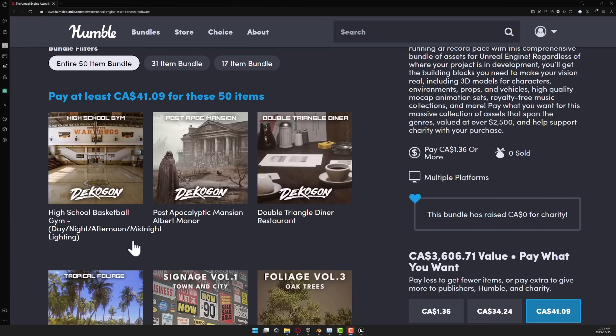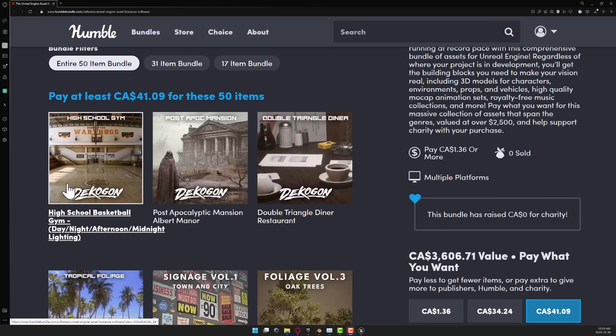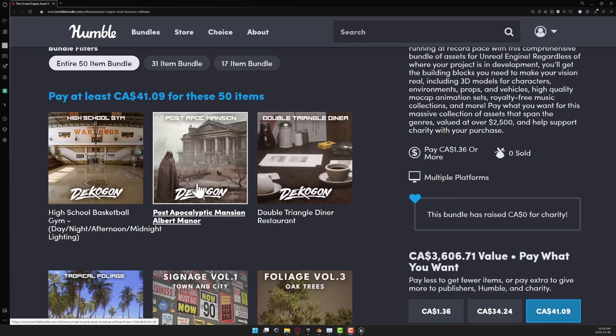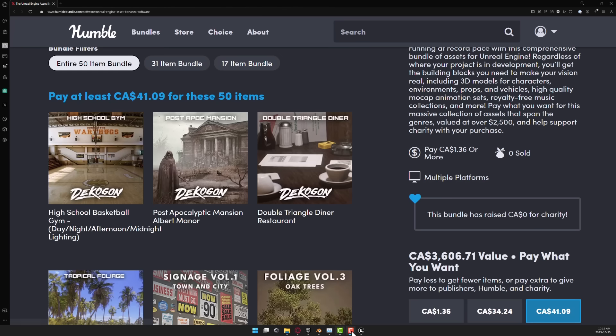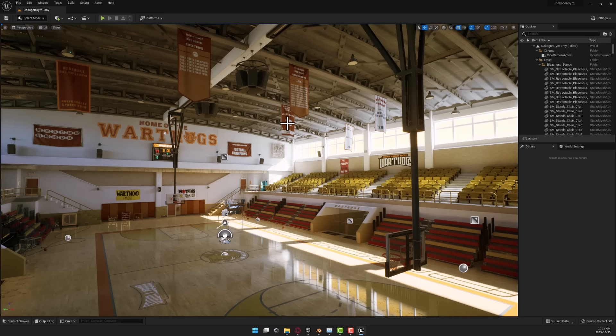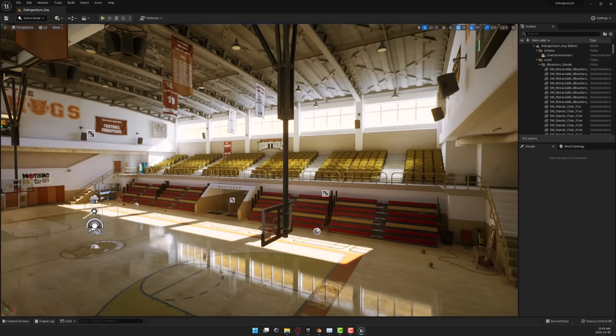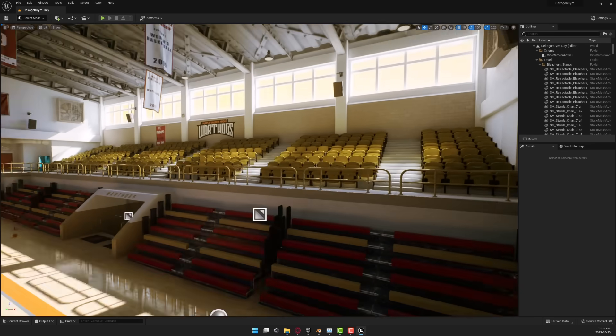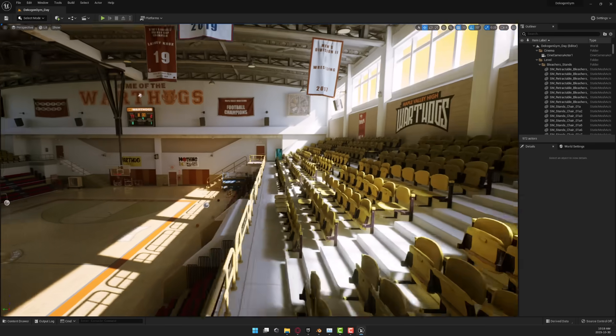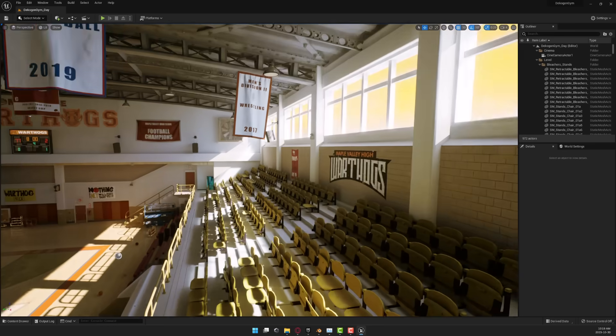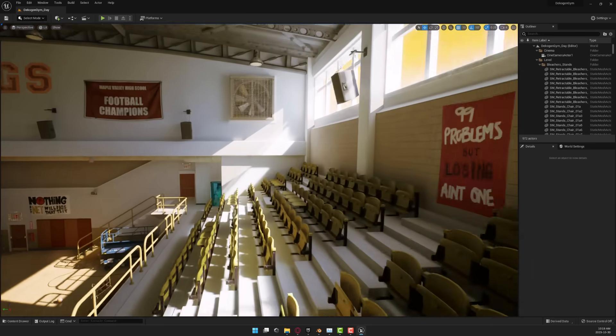All right, so let's move on to the next asset. So what we're going to look at next is the high school basketball gym setting. This has day, night, and midnight lighting settings as well. I'll also look at the post-apocalyptic manor in just a second. So here we are. This is the gym environment. So you get an idea of the quality of these assets.